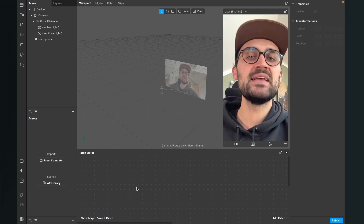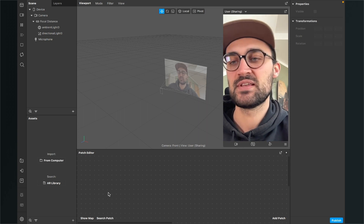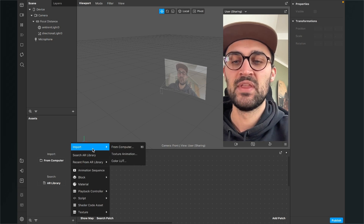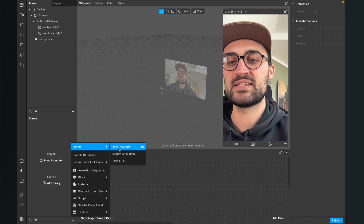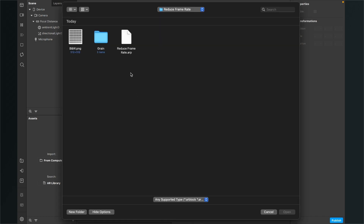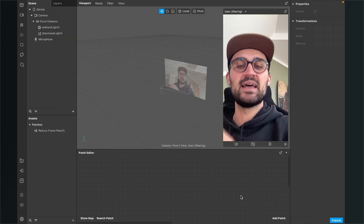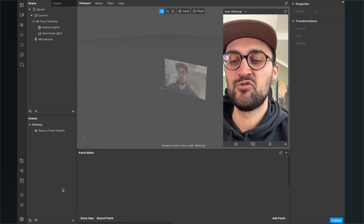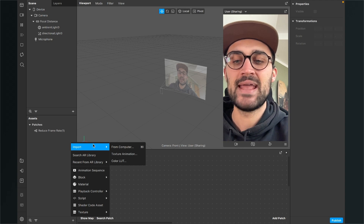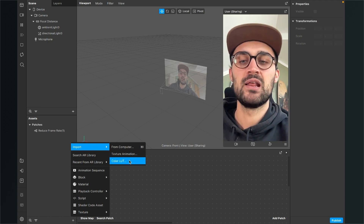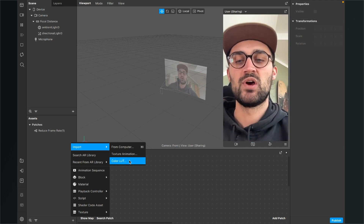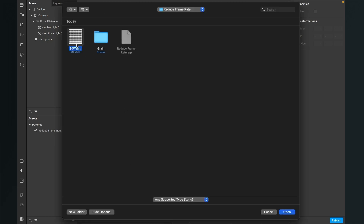After downloading all the assets we can start creating the filter in Spark AR Studio. The first thing we will do is import all the assets. Go to the assets panel, click on the little plus, and go to import. The first thing we will import is our patch asset — click on 'from computer' and select the reduced frame rate .arp file. You can also do this by drag and drop. Next, to import the LUT go to the assets panel, click the plus, go to import, and click on 'color LUT'. Please don't drag and drop the color LUT.